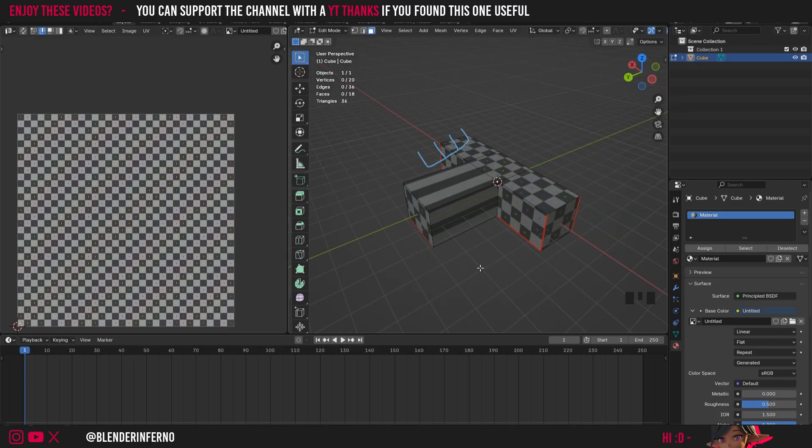So that's essentially the basics. I hope you did find that useful. And next time we'll go ahead and move on to the cylinder. Take care.